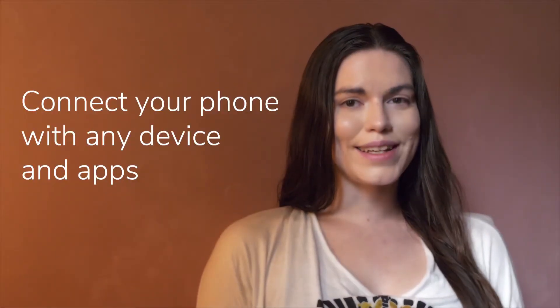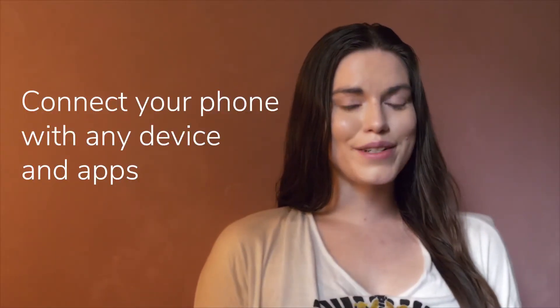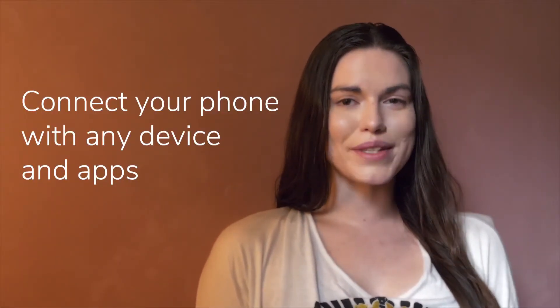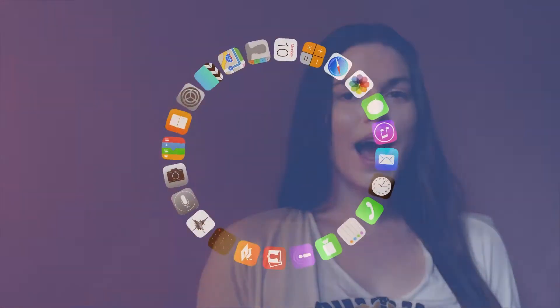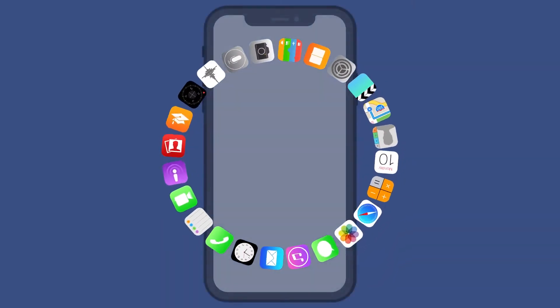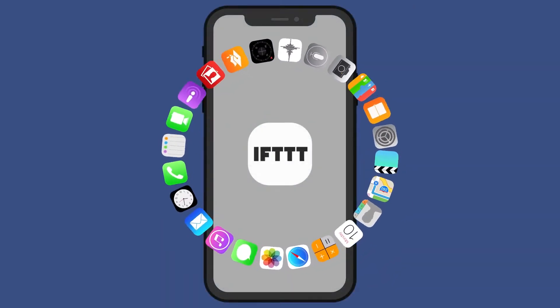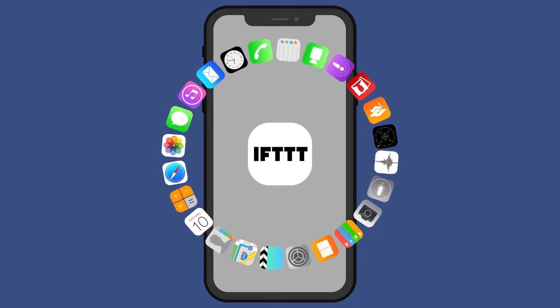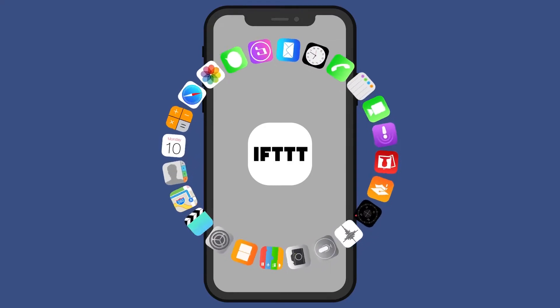Your phone can integrate with other devices and apps using IFTTT. The iOS and Android services require that you download the IFTTT app — it's how your device pairs with IFTTT.